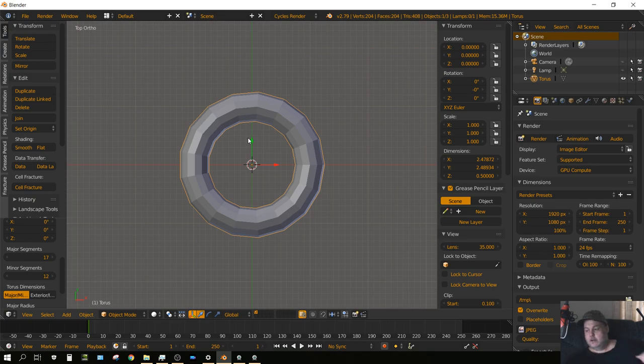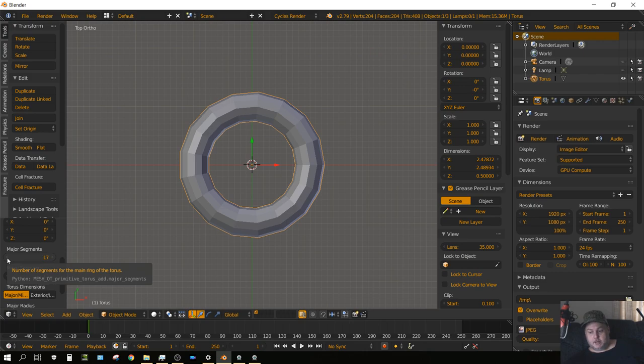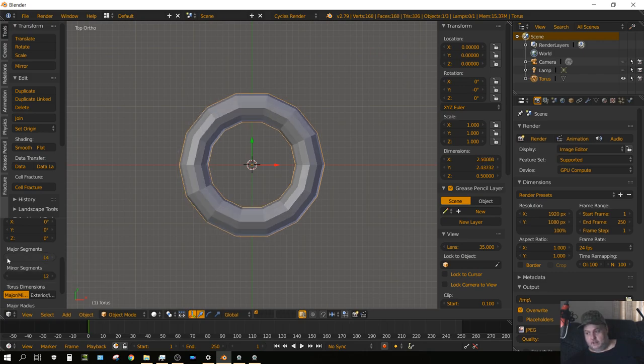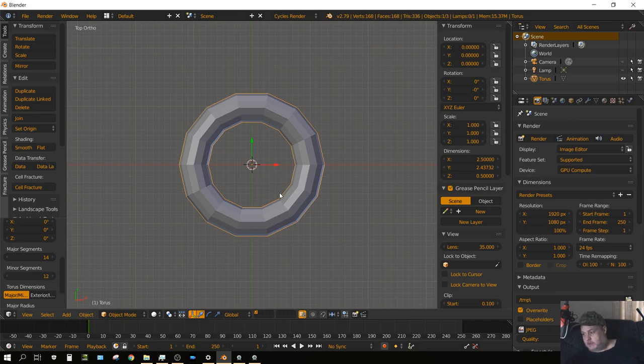To stretch it we need to stretch pieces that are straight, so we need to adjust the number of major segments until the sides have flat sides. Right there looks about right: 14 major segments and 12 minor segments. We'll go ahead and set that on 14 and 12.